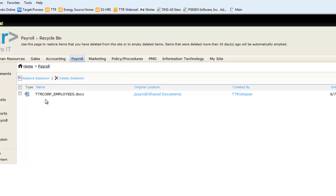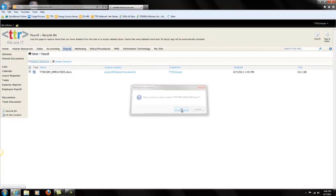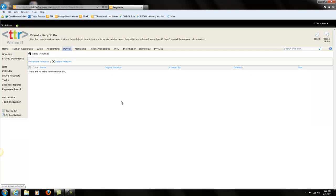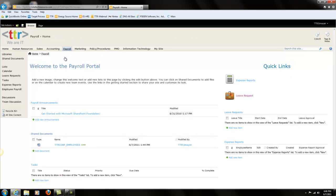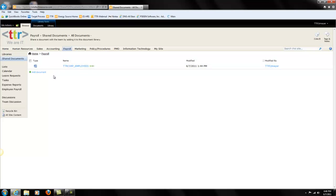So to restore this, it's very easy. We're going to select which one we want and push restore selection. Are you sure? Okay. Now to double check, let's navigate back to the payroll section and go to the shared docs. Notice now, ttrcorp employees has been restored in the correct location — this was the original document location.